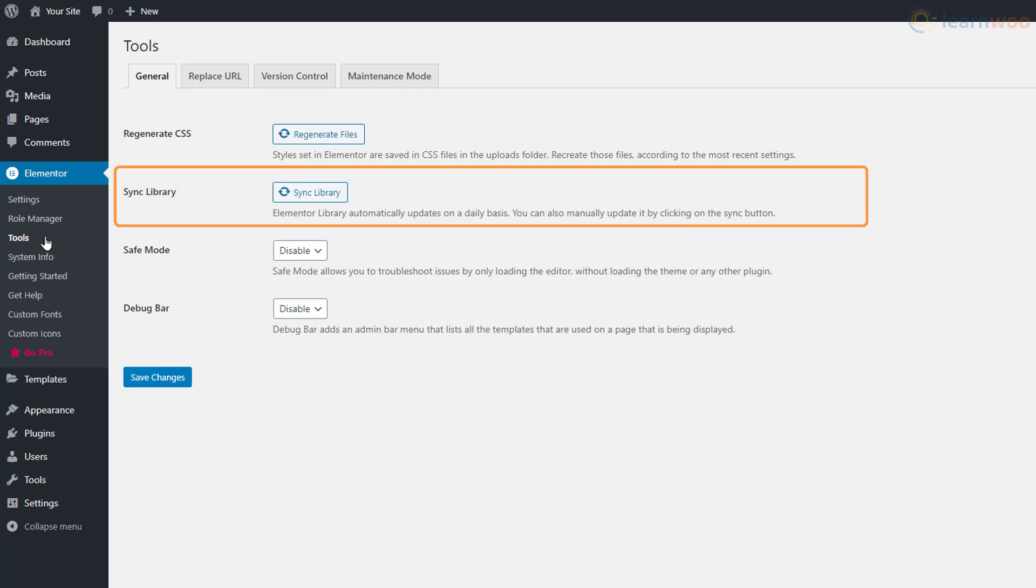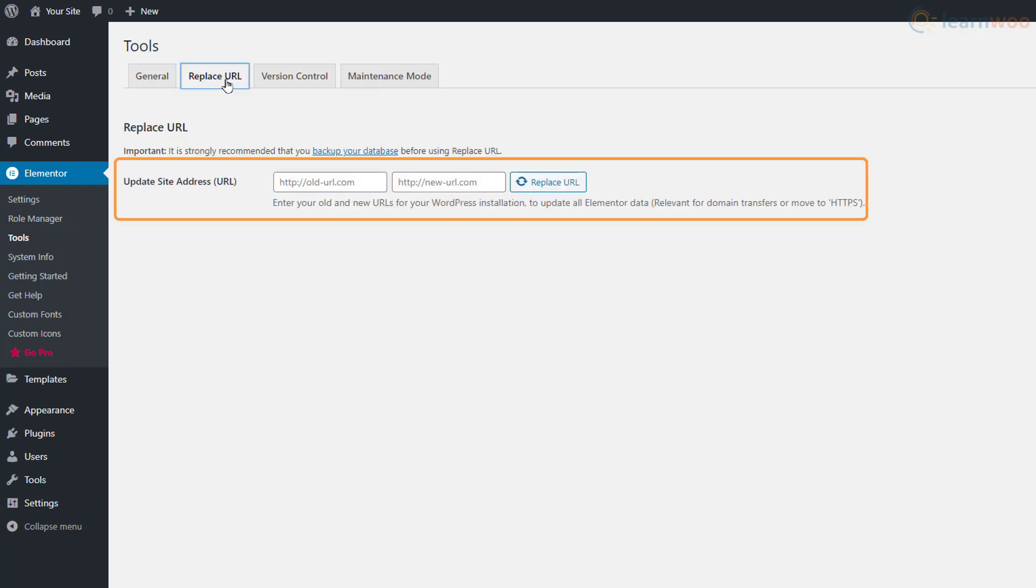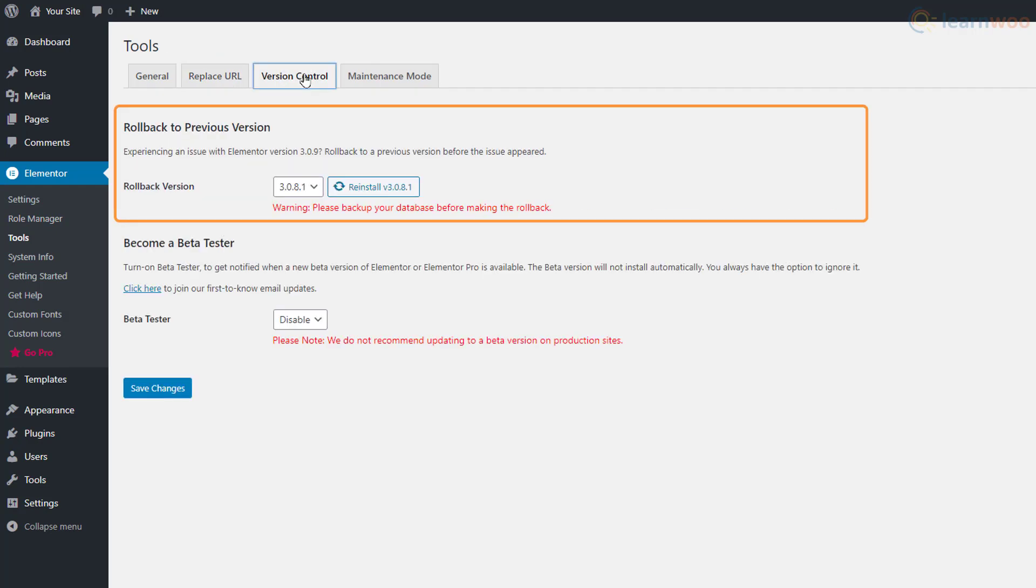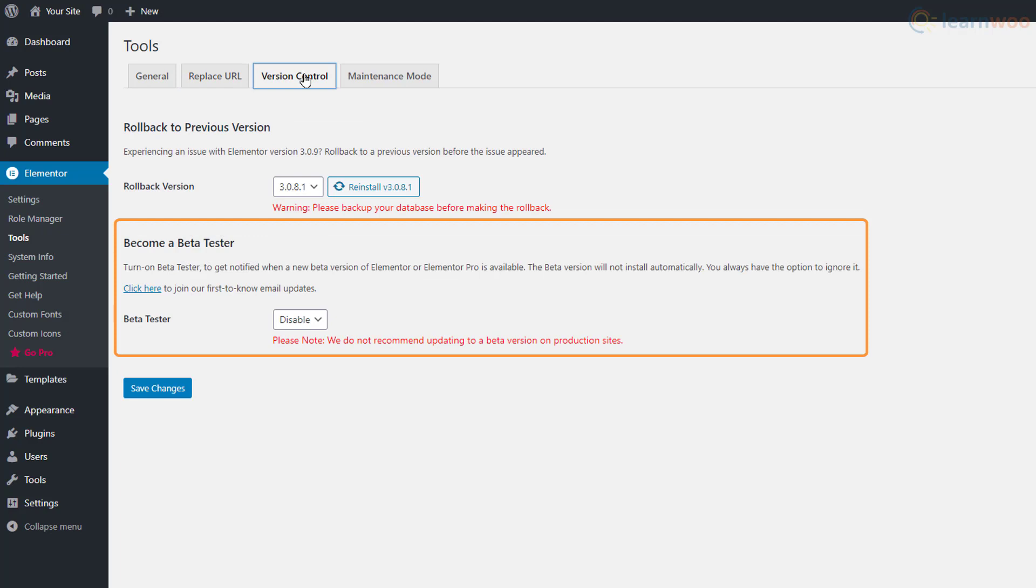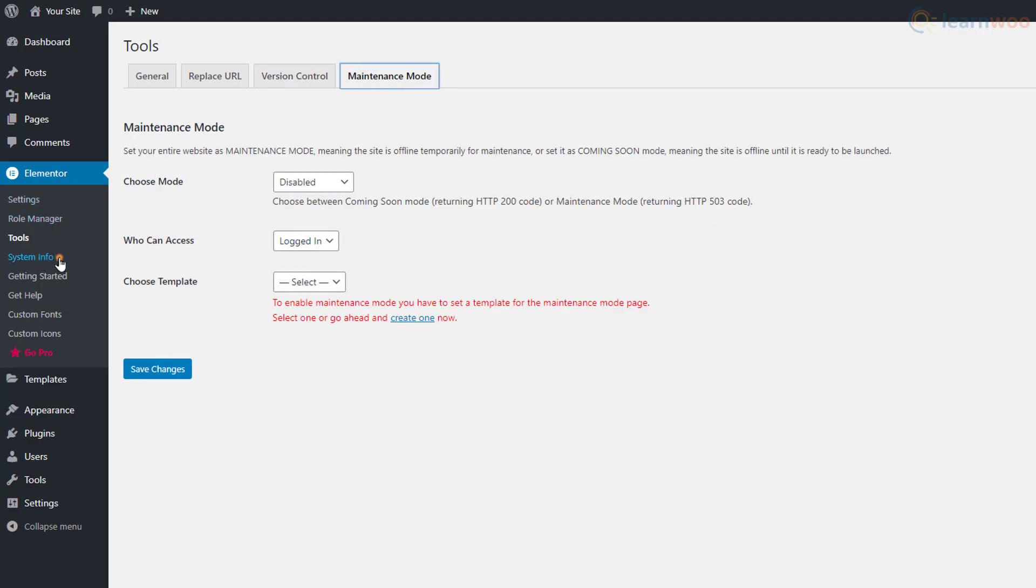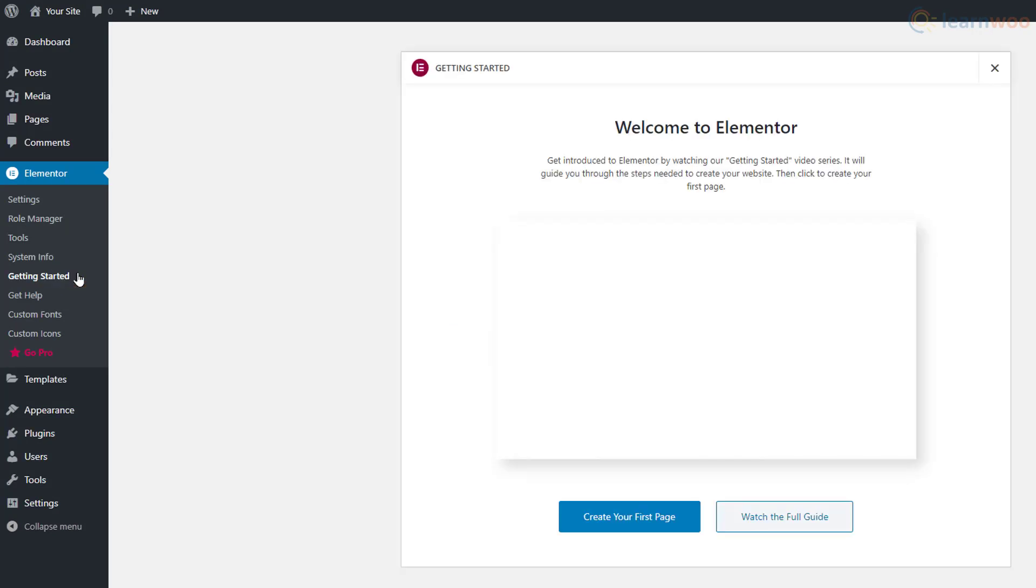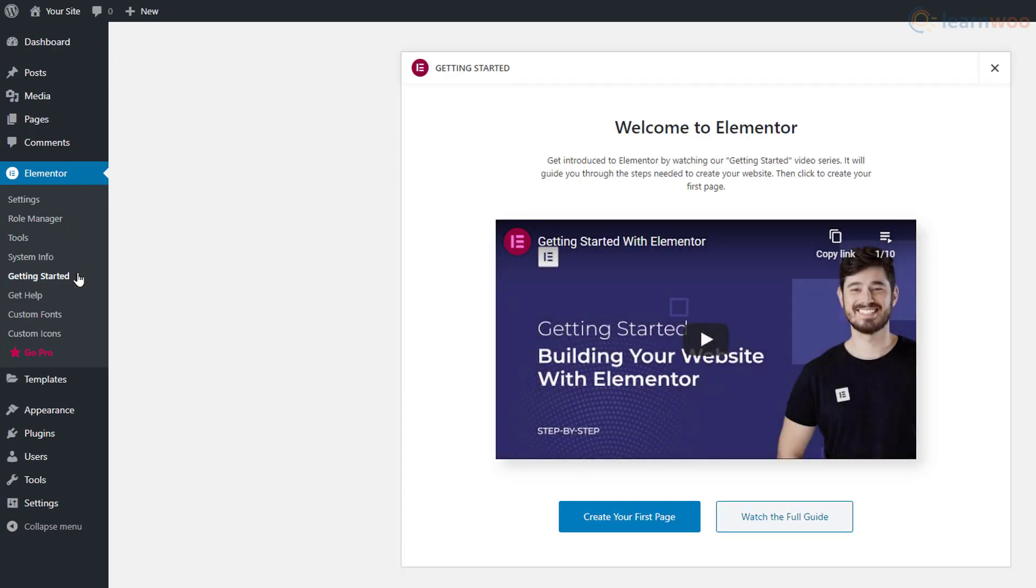The Tools section has options like library syncing, safe mode, update site address, rollback version, beta testing, and maintenance mode. The System Info section displays information about your website system and WordPress environment, while the Getting Started and Get Help sections can be used for accessing guides and assistance.